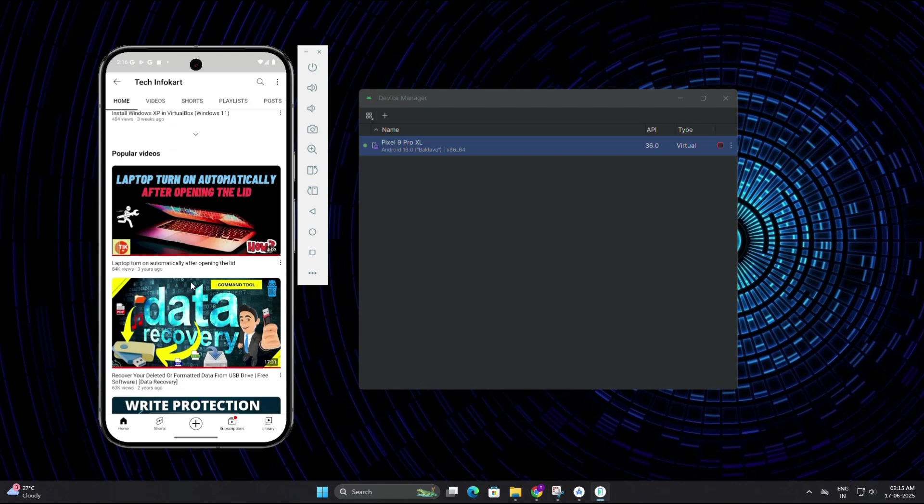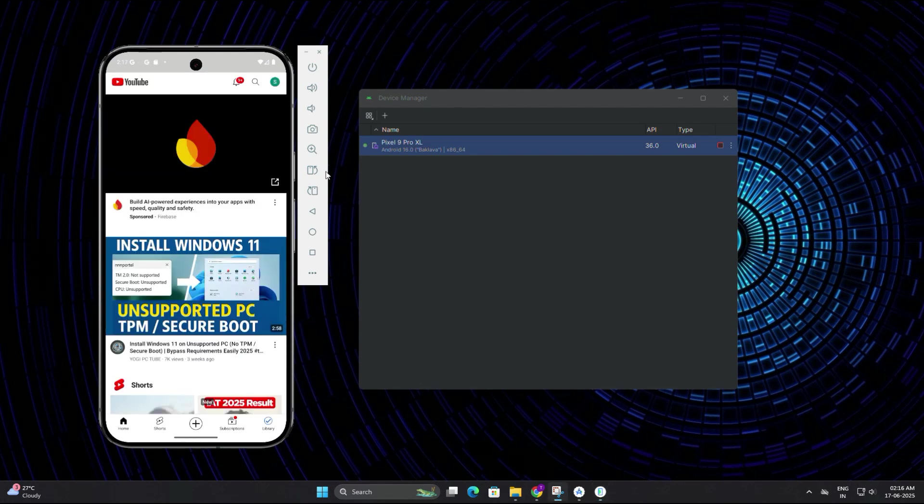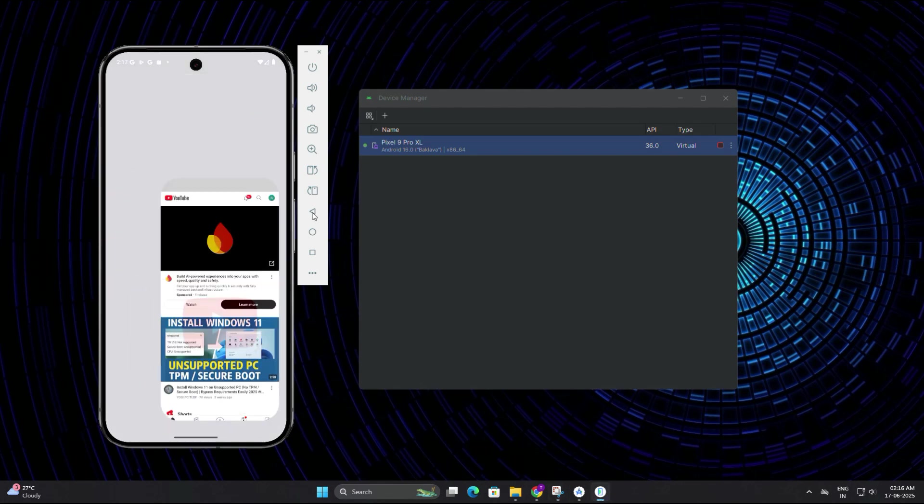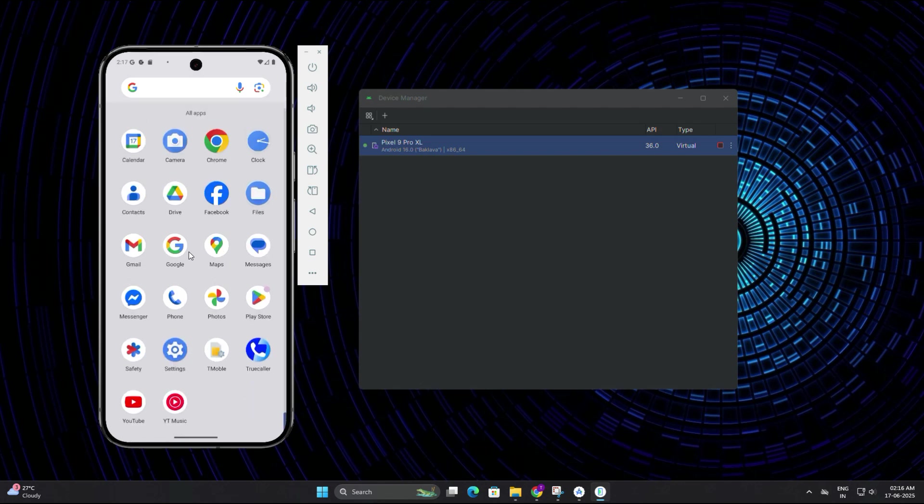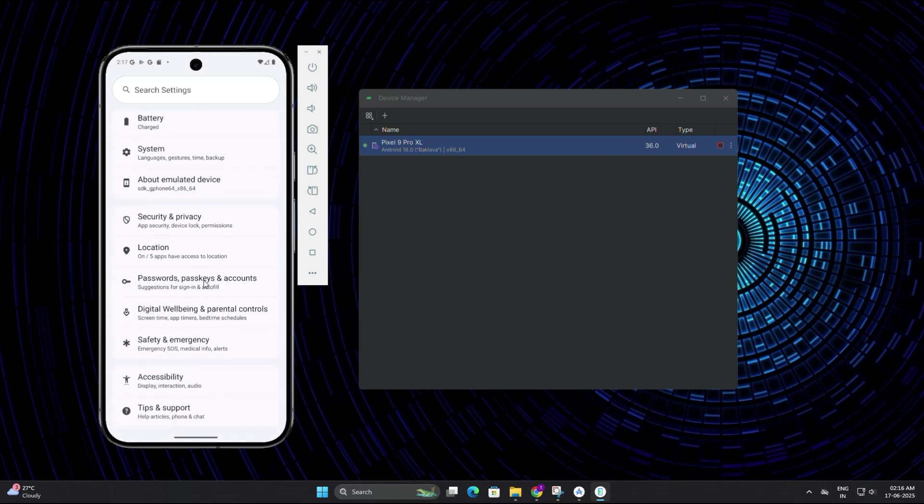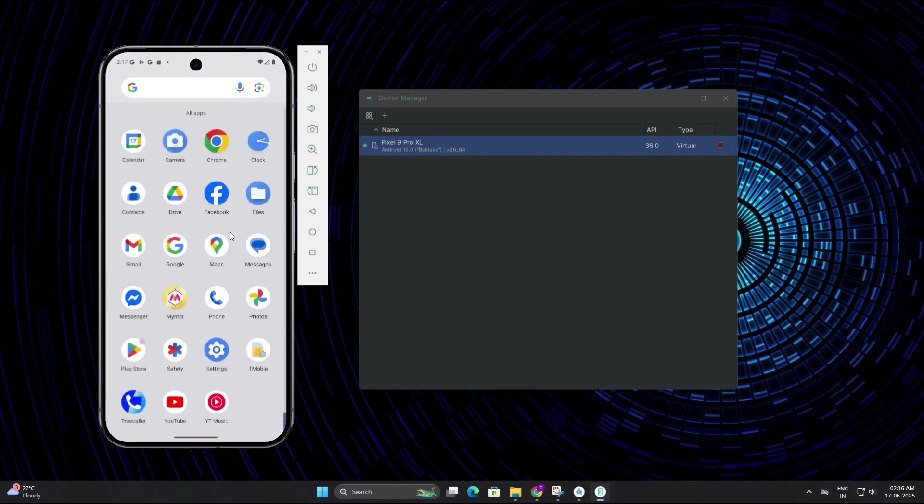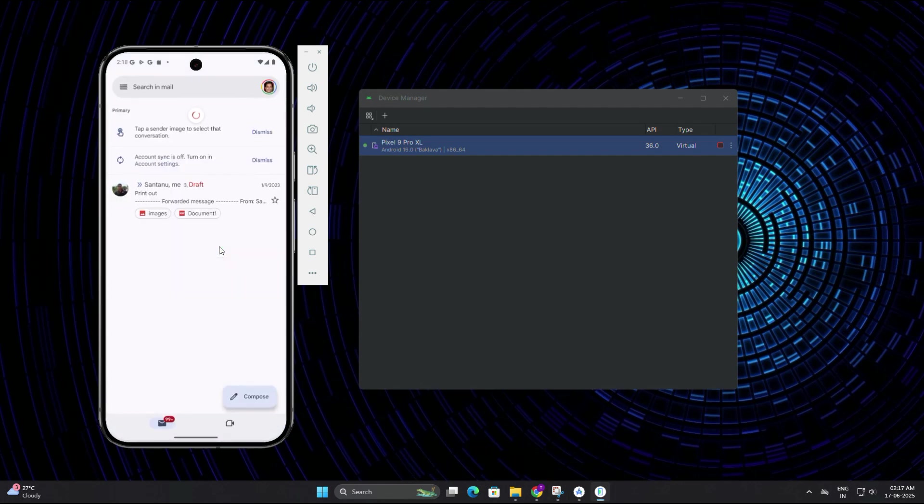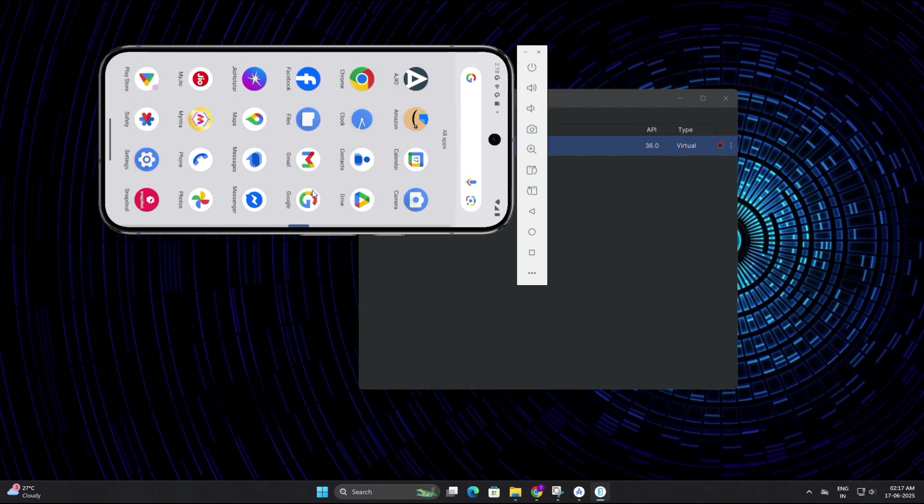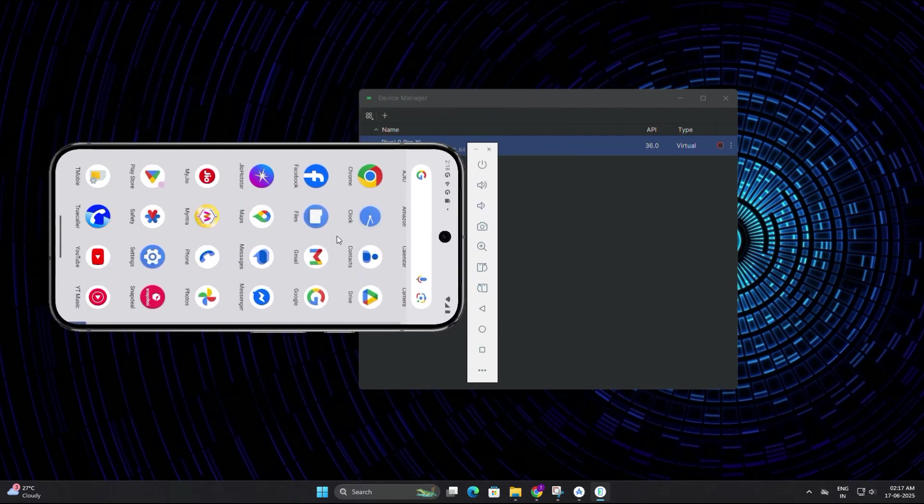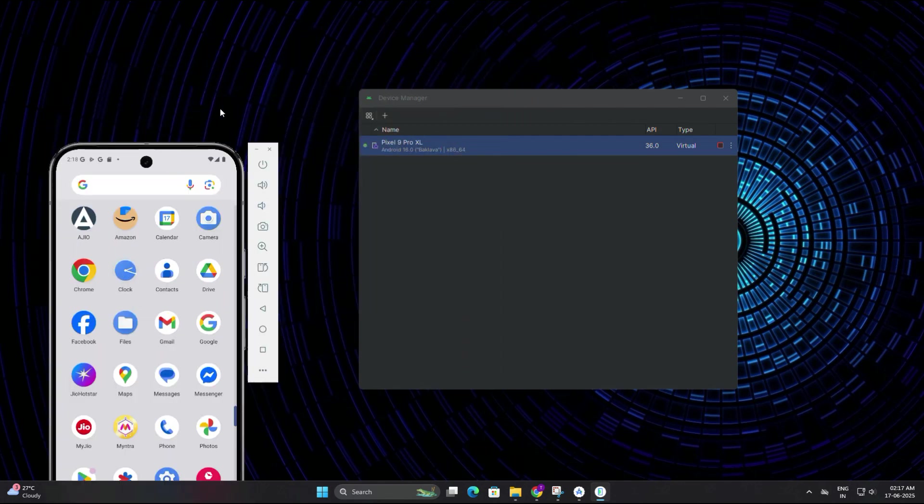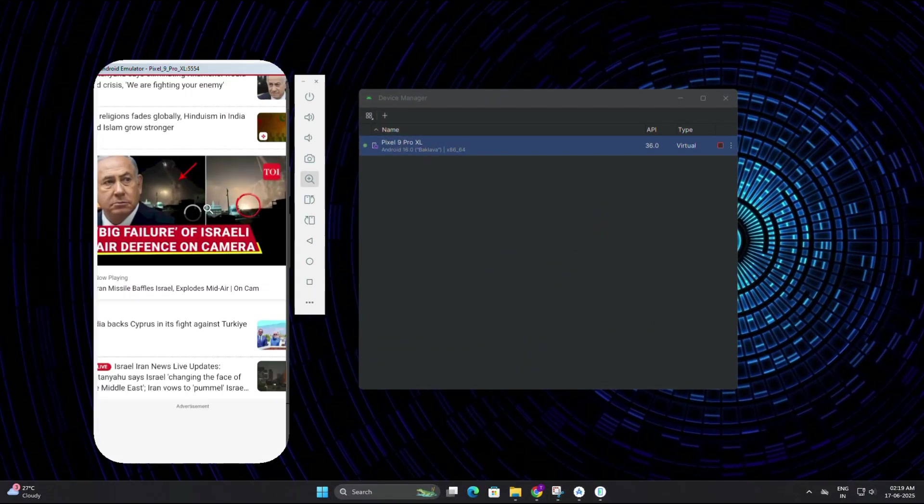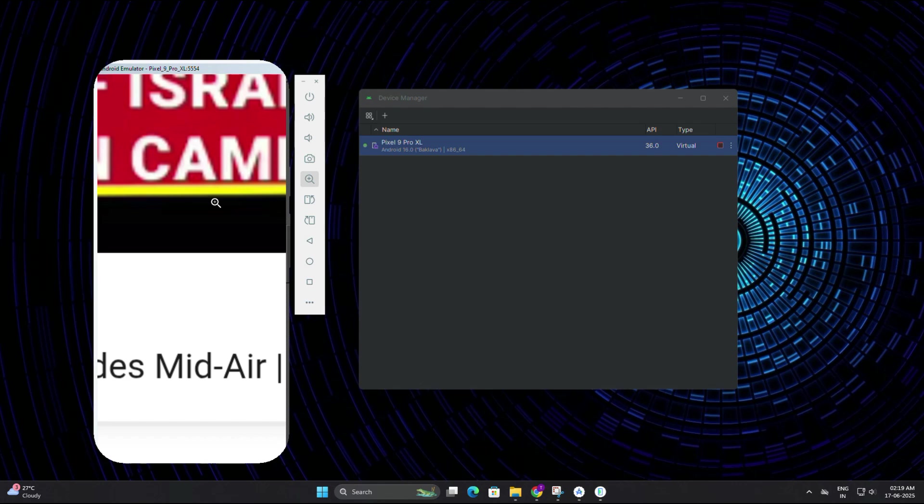On the right side of the emulator window, you will see some handy controls. You can simply press the go back button from here to return to the previous screen, just like tapping the back button on a real Android phone. It's super useful when you are navigating through apps or settings inside the emulator. You can also rotate the screen if required using the rotate button on the side panel, and if you want a closer look at something, you can even zoom in or zoom out as far as you need using the zoom controls.